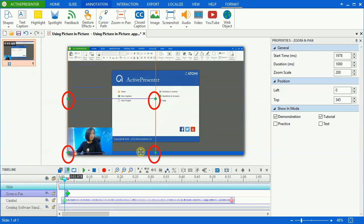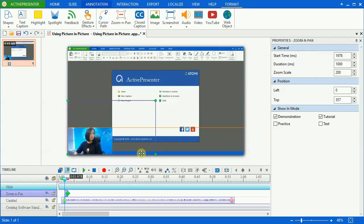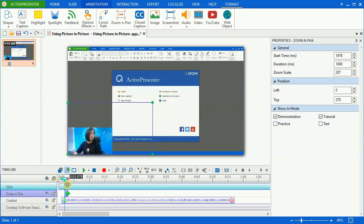Drag the screen handles to resize the zoom and pan area. Depending on how clear you want your audience to see, you can choose to zoom in on a small or large area.